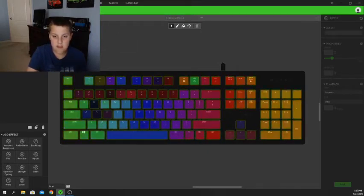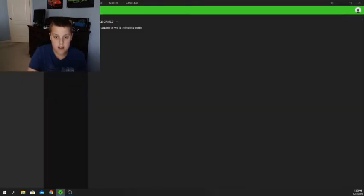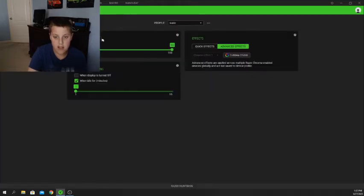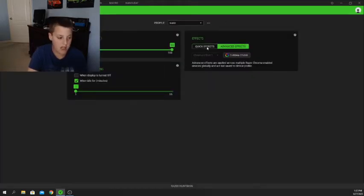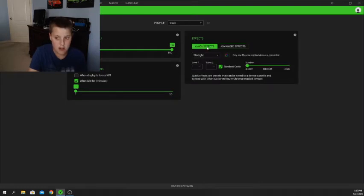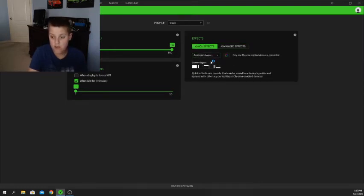The only thing I'm going to be covering today is the quick effects in the keyboard lighting tab. I'm going to show you all the different effects.